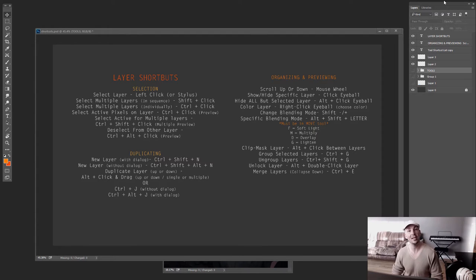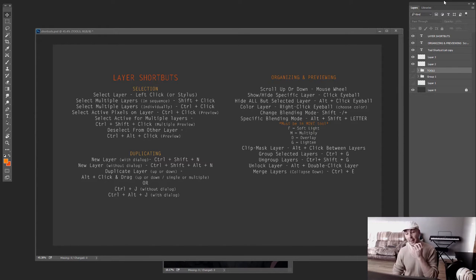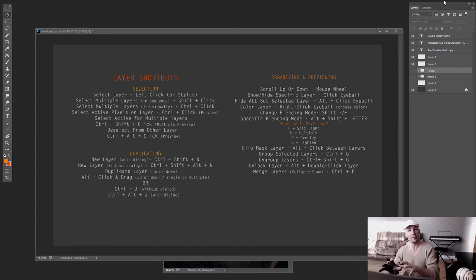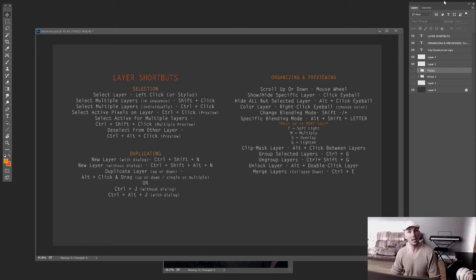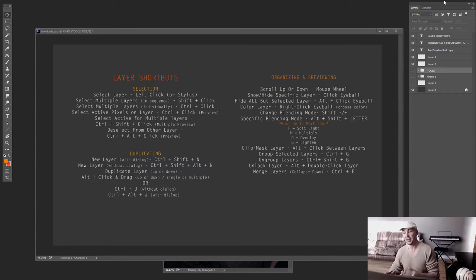We're going to be looking at layer shortcuts. If you're looking for on-screen function, painting shortcuts, or toolbar shortcuts, I also have videos for those as well — they cover all of the shortcuts I generally use in my particular workflow, so you can go check those out too.